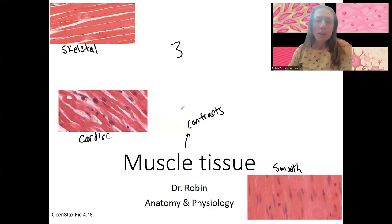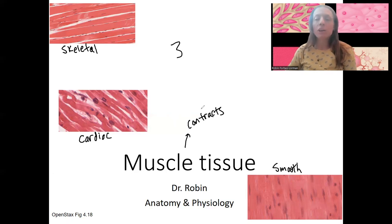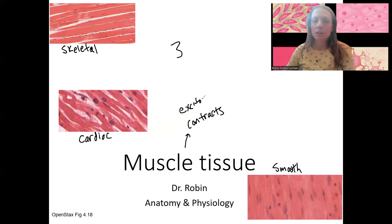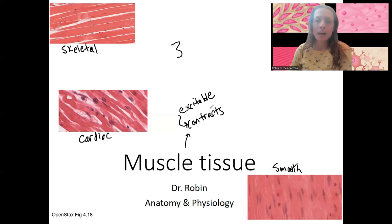Muscle contraction allows for movement, whether that be of the body, the skeleton, the heart, or organs and glands within your body. In order to contract, all muscle tissue is also excitable — excitation is going to lead to contraction. We'll talk about this more when we get to skeletal muscle and discuss the details at the neuromuscular junction.